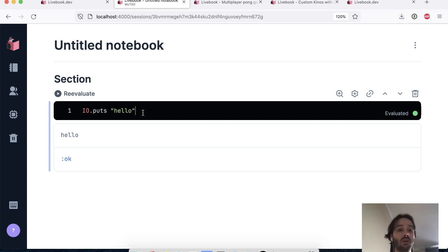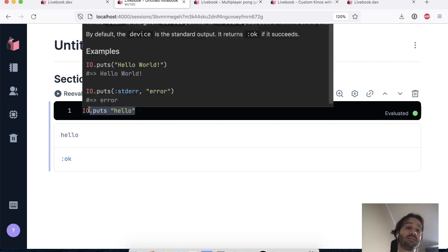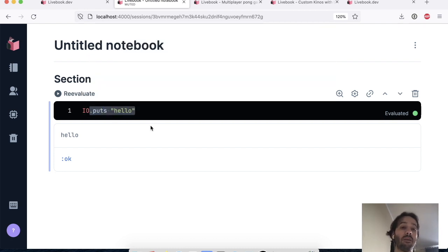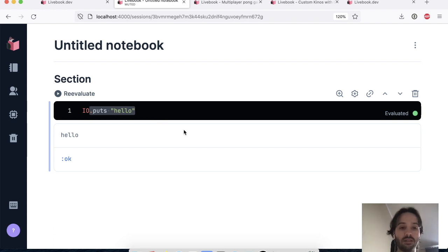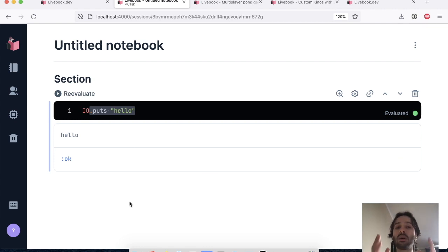But this introduces a problem. Imagine that we're writing a notebook in this Elixir code that is running separately. But we want this notebook to create widgets or UI components that the notebook user can use and interface with.